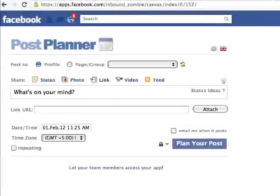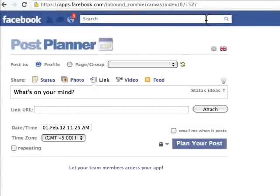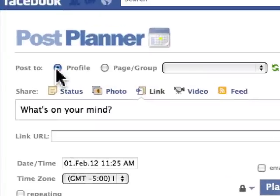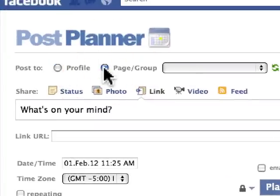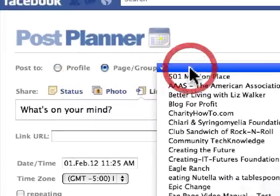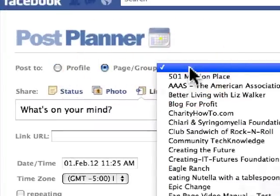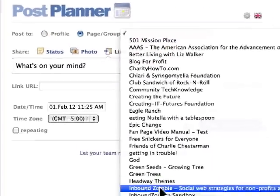There is an application that I do recommend called Post Planner. I've been using it and I'm going to show you that right now. What you can do here is you can post to your profile, you can post to a page, you can post to multiple pages or groups as well.